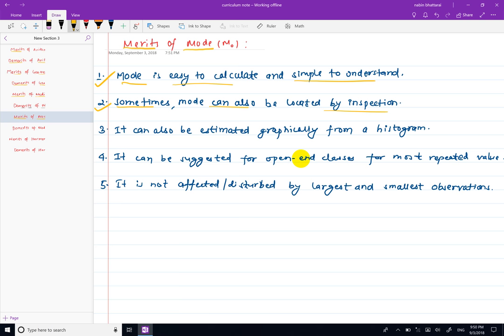We can also find the mode graphically using a histogram. This is an important problem to know for the exam.